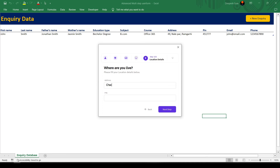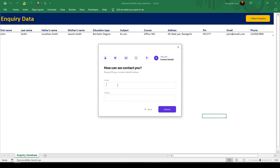These dynamic forms guide users through each stage of data entry, ensuring accuracy and efficiency. No more overwhelming spreadsheets. In our upcoming tutorial, we'll show you how to design these game-changing user forms from scratch. Get ready to streamline your workflows like never before.